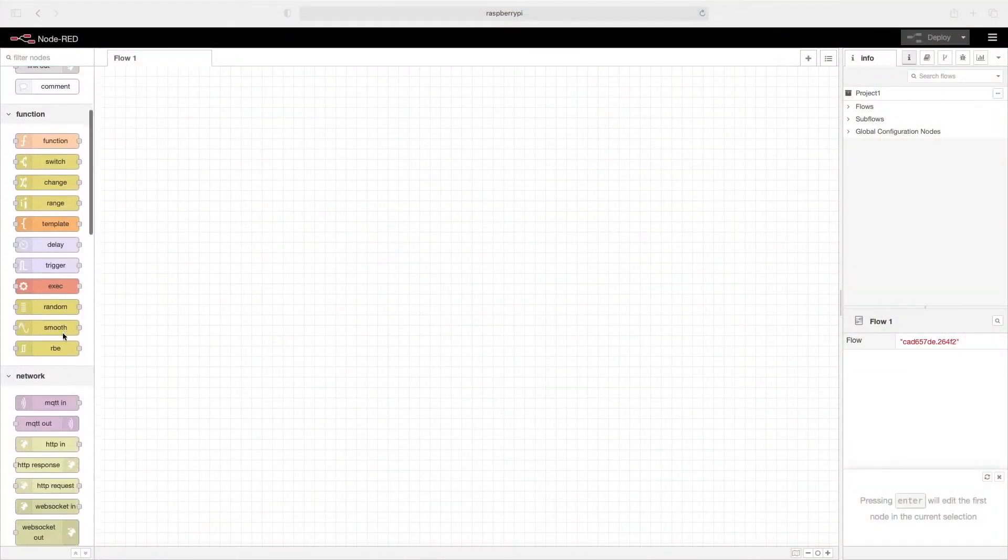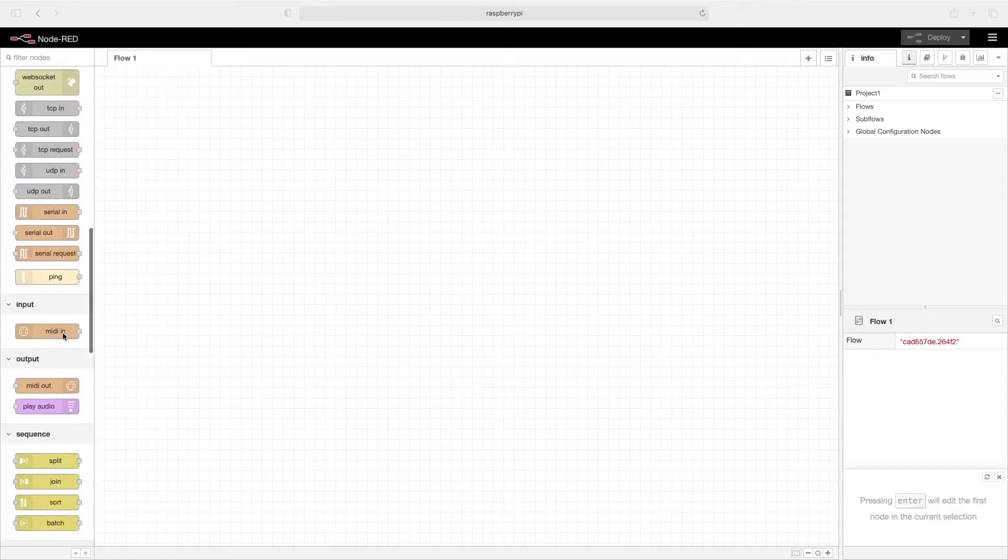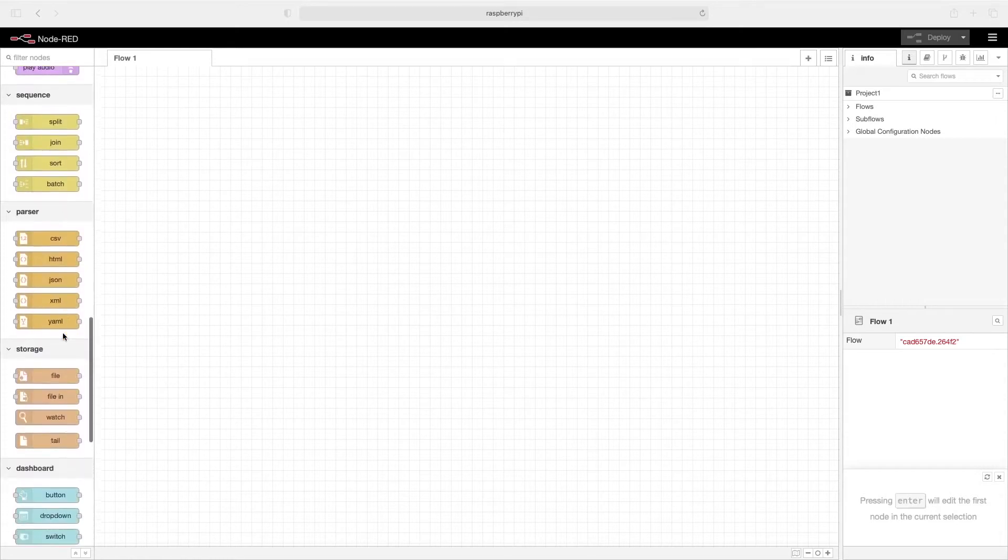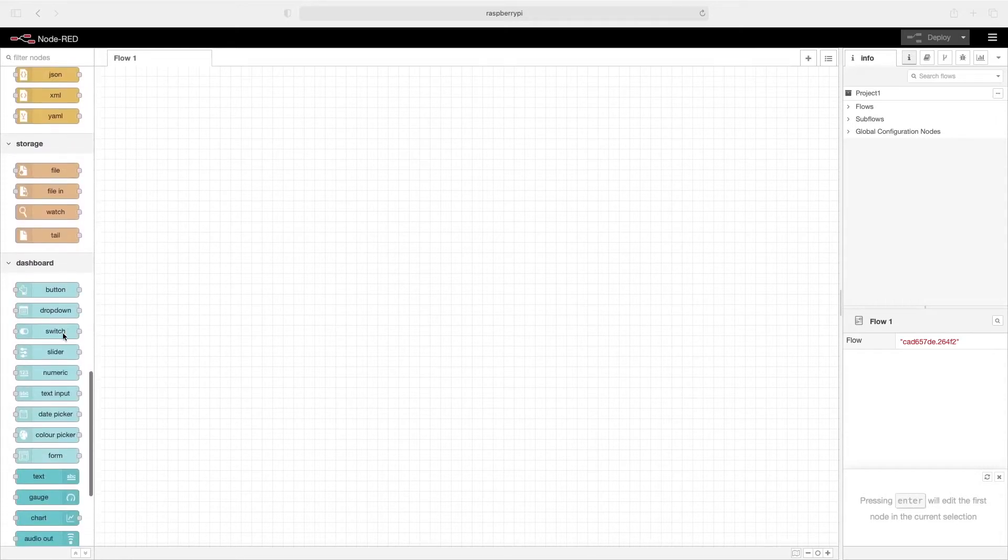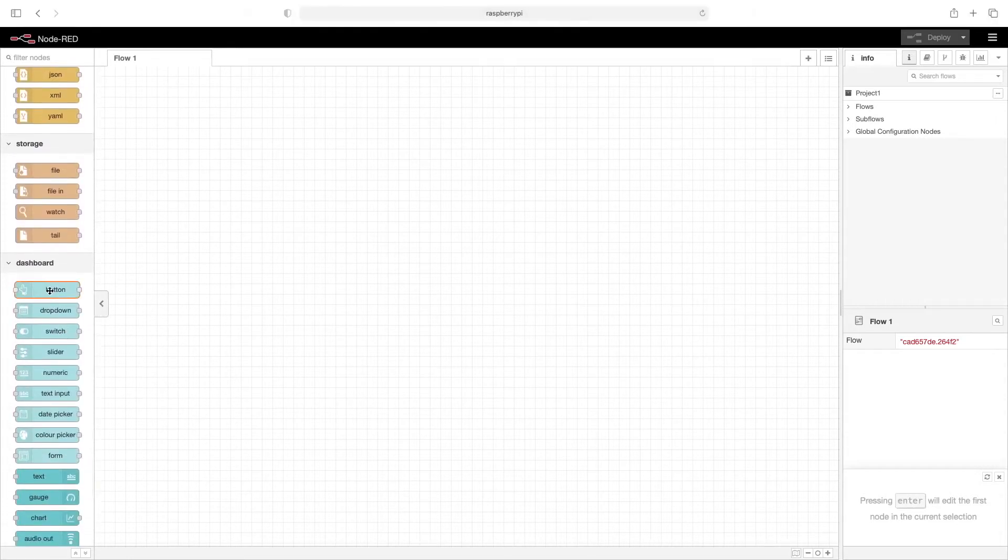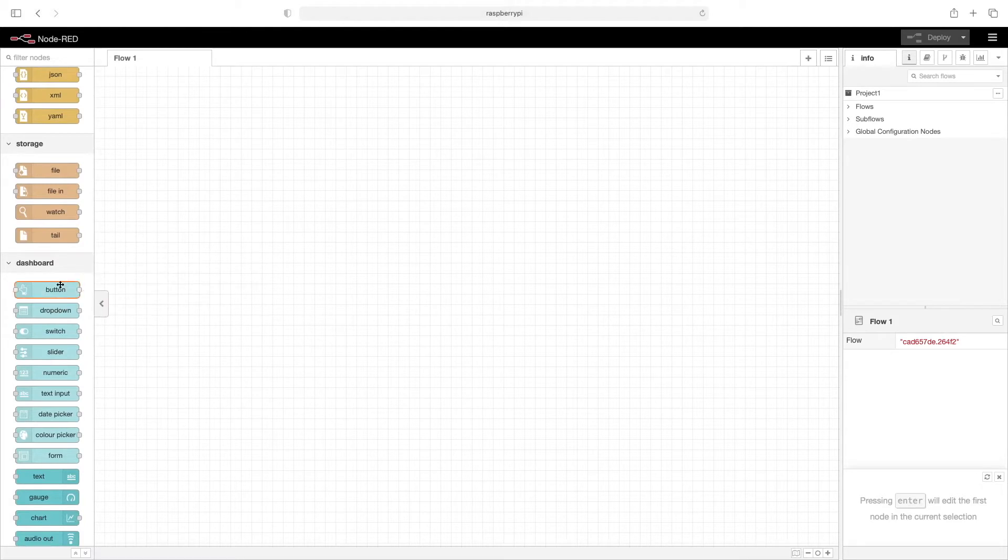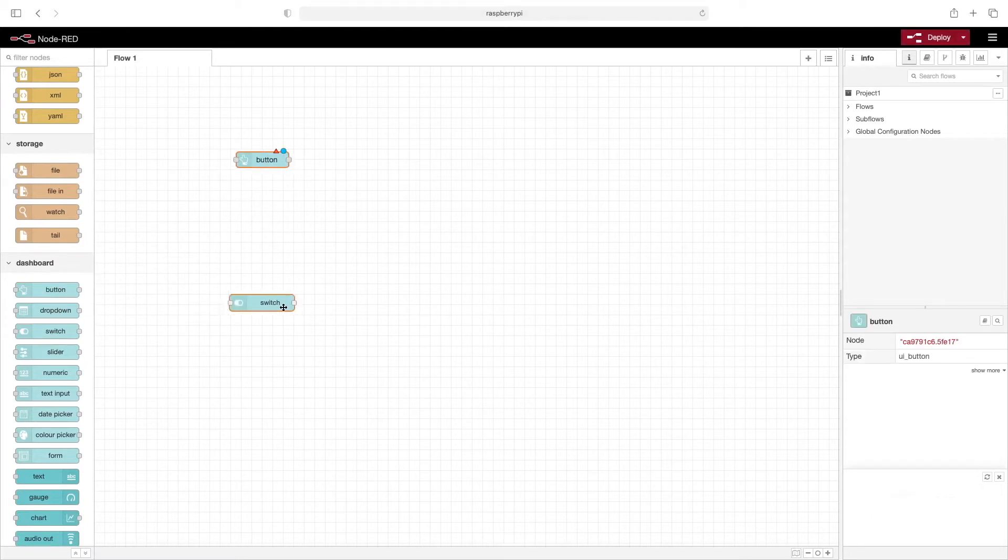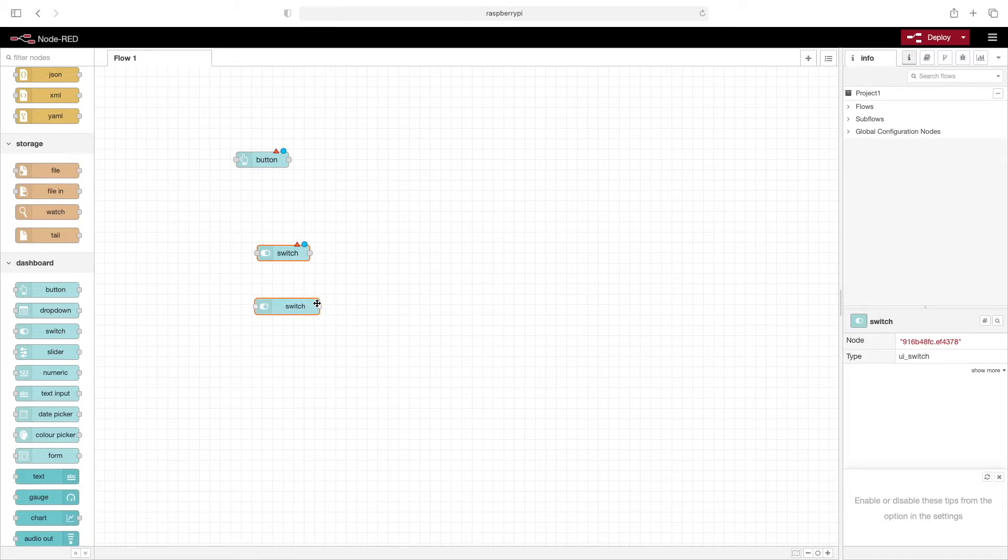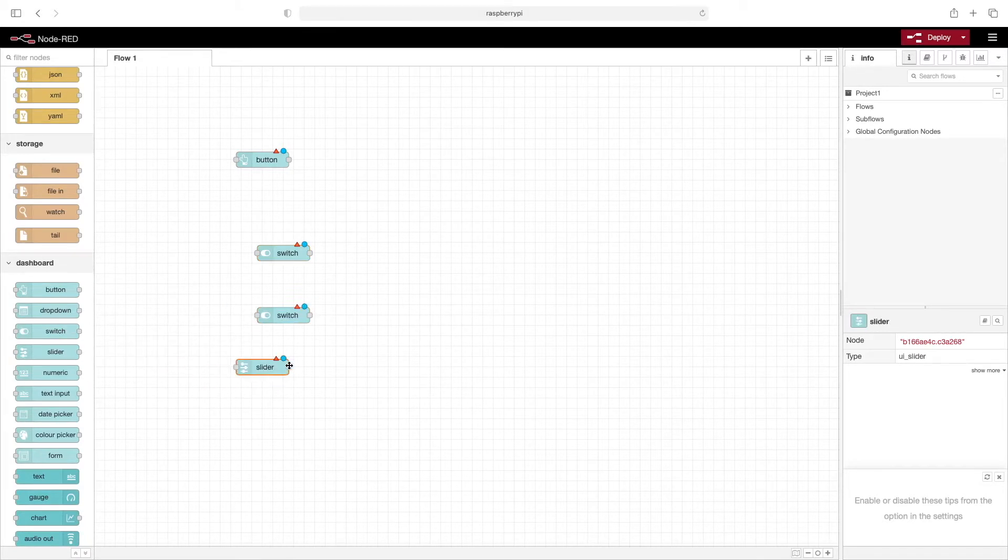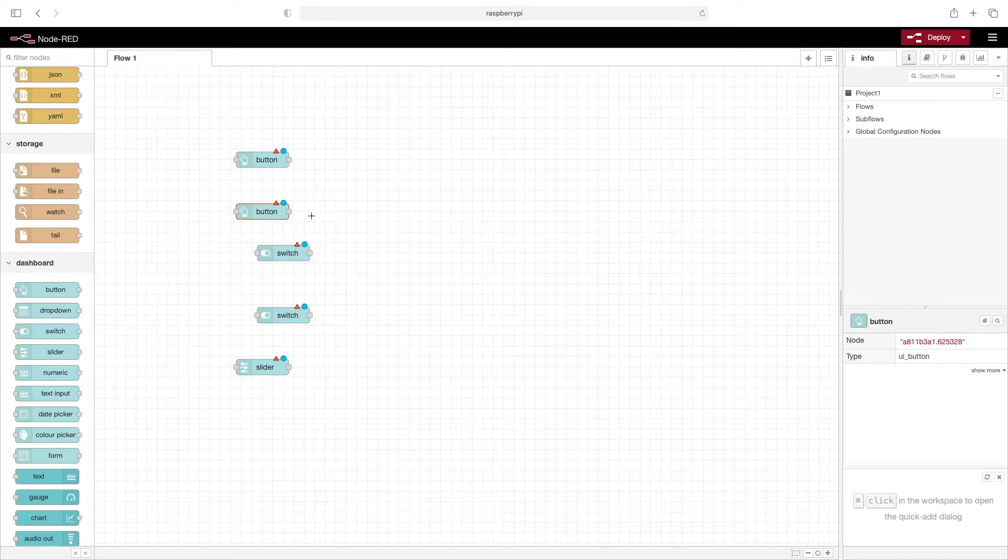Let's start off by pulling in a few dashboard nodes: a button, a couple of switches, a slider, and another button. We just need a few nodes to help go through some examples.